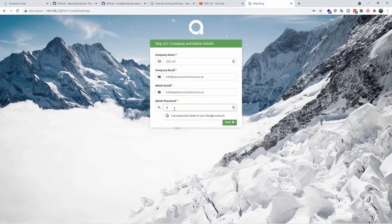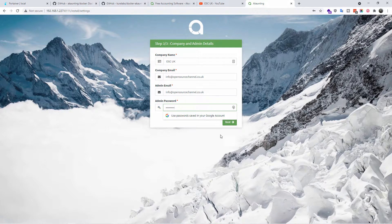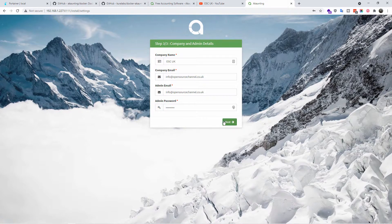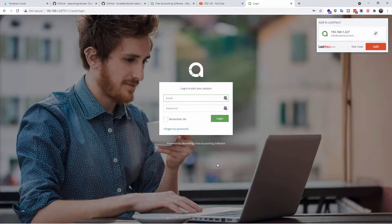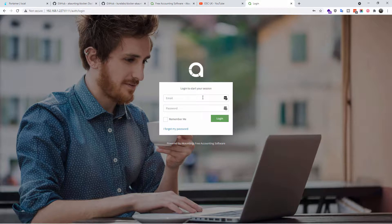Let me copy this and paste it, and I'm going to use a generic admin password just for the demonstration. Make sure you have a strong password. So once that's been done, I'm going to go to next.